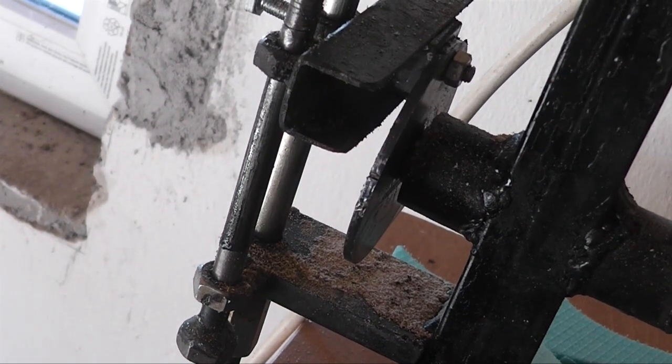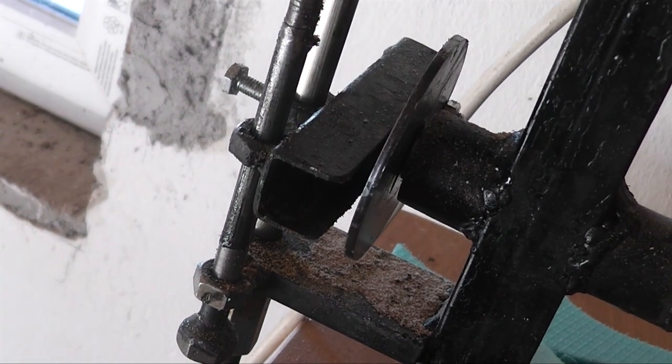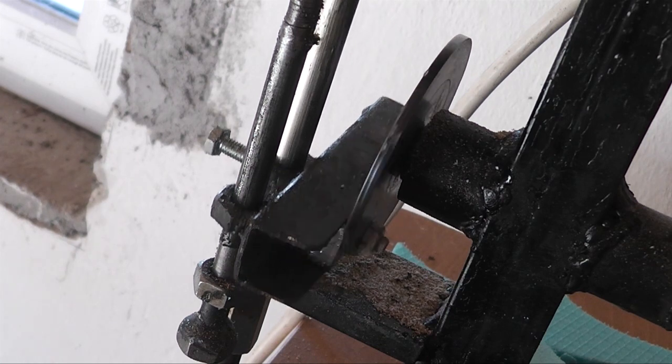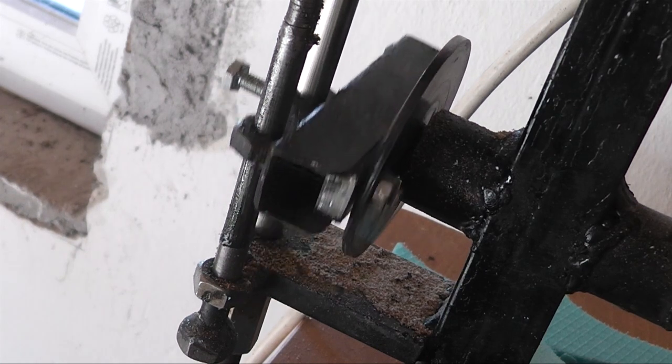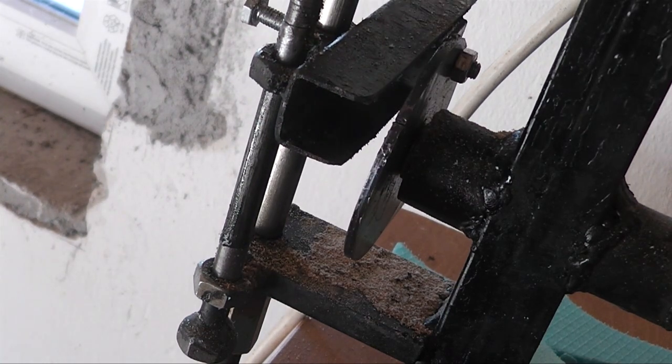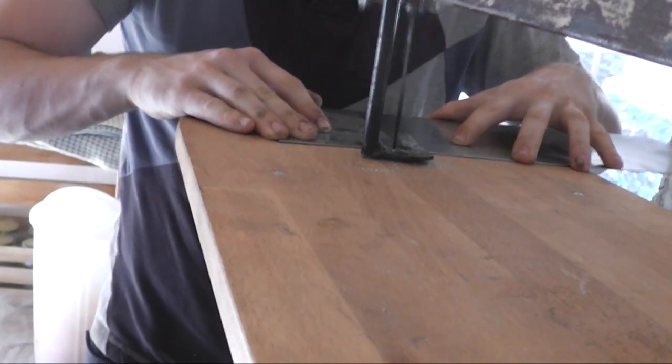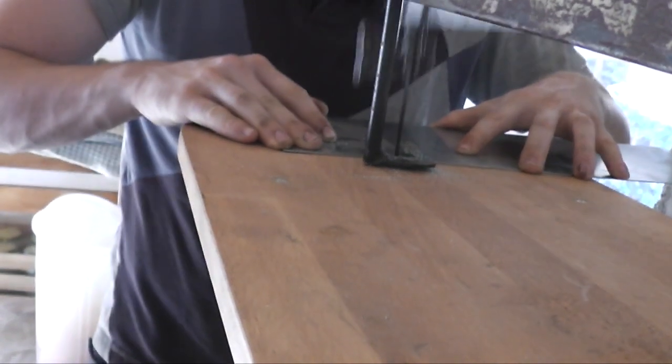And here you can see how it works in the saw. And that's it.